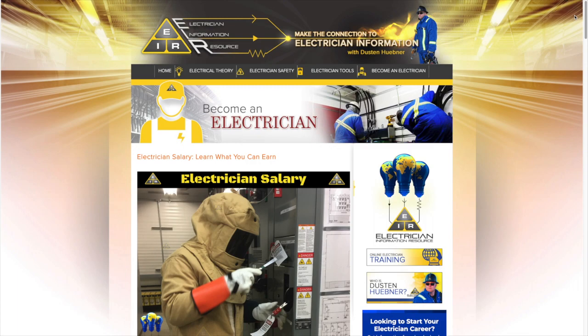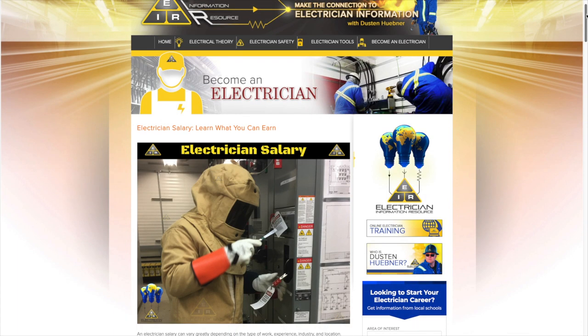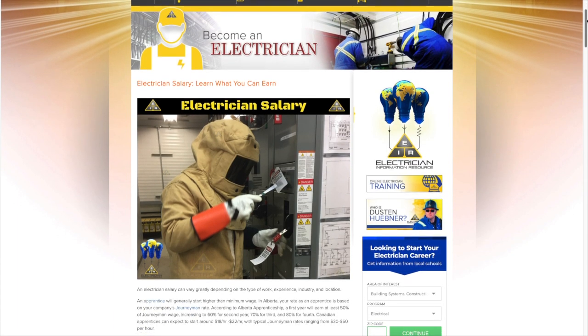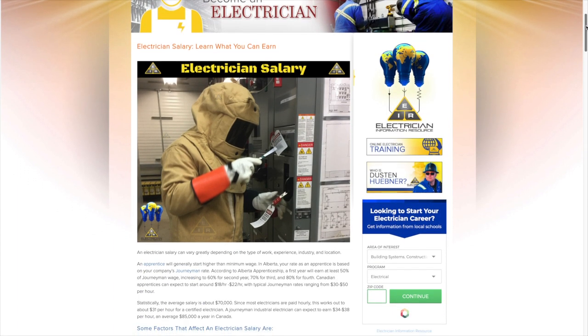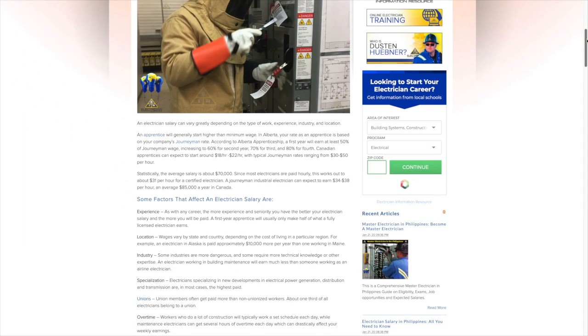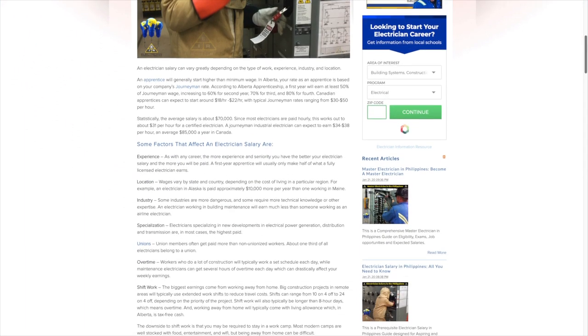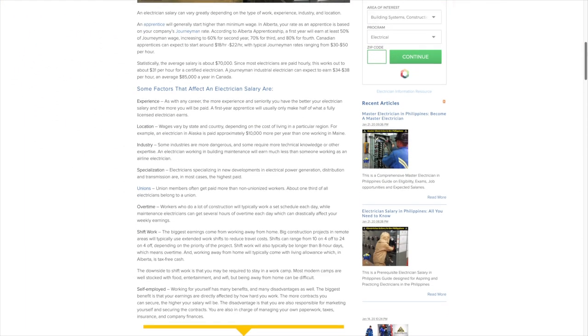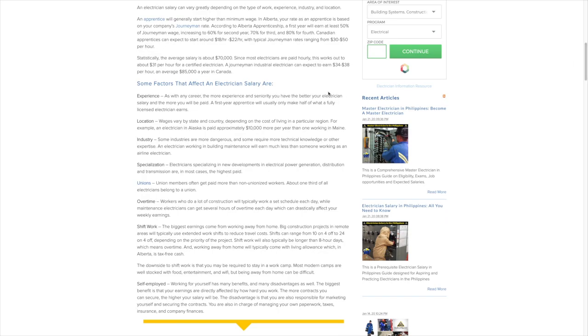So we're going to go over some of these major factors that affect an electrician's salary. Here we have a list right here on my website that we're going to talk about right now. Experience - as with any career, the more experience and seniority you have, the better electrician salary you're going to have.